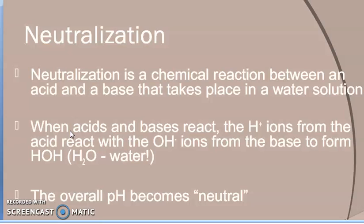When acids and bases react with each other, the H⁺ ions from the acid react with OH⁻ ions. H⁺ ions can also be written as H₃O⁺, the hydronium ion — do not worry about this. When H⁺ reacts with OH⁻, water is formed. The overall pH becomes neutral, which is why this reaction is known as the neutralization reaction.